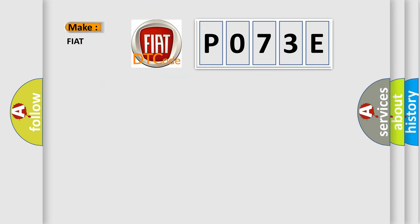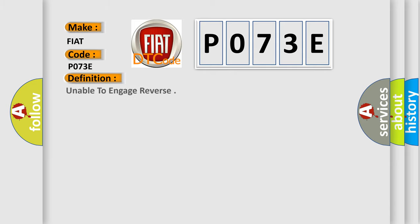So, what does the Diagnostic Trouble Code, P073E, interpret specifically for FIAT car manufacturers? The basic definition is Unable to engage reverse.